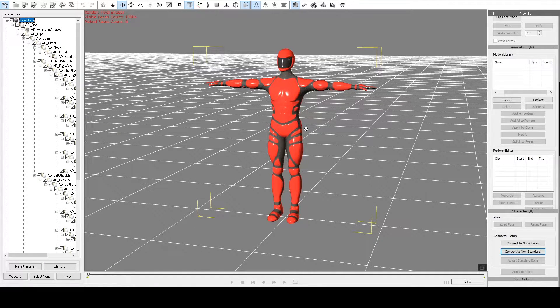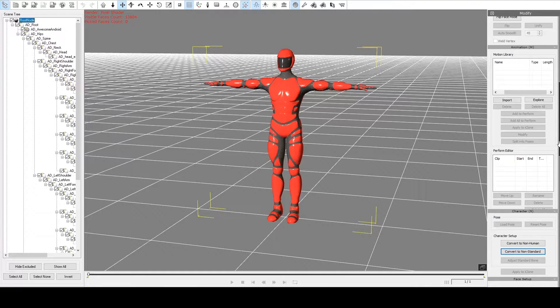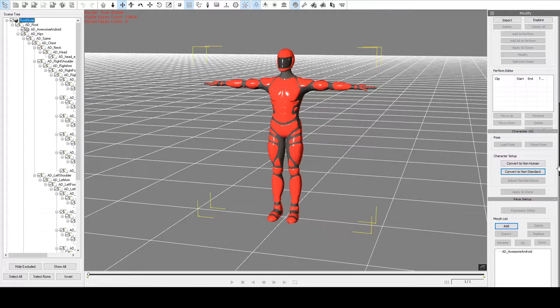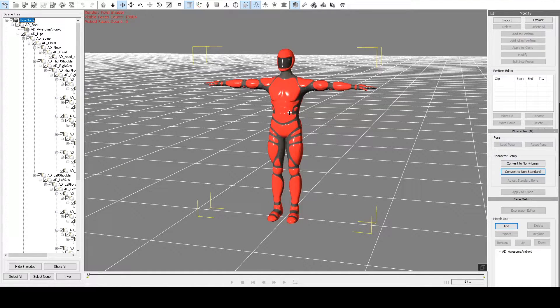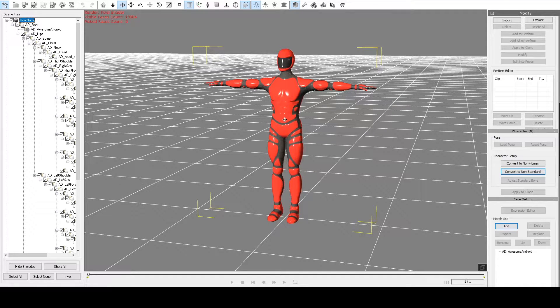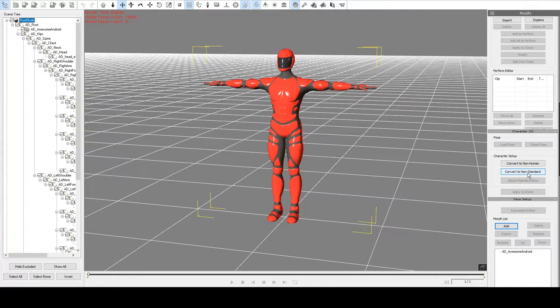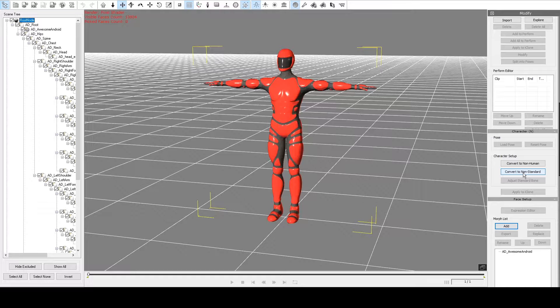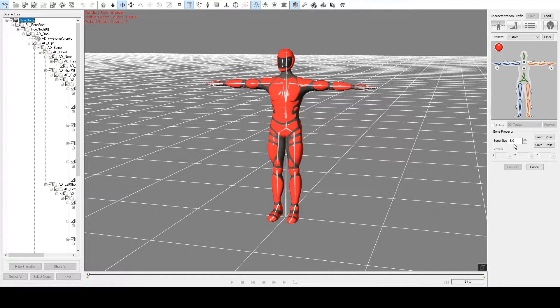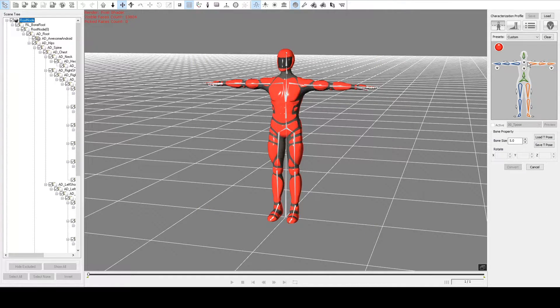So I'll click OK, and here's our model. Because his bone hierarchy is not the standard IClone bone hierarchy, we're going to have to convert him to a non-standard character. So I'll click this button here, and it comes up.